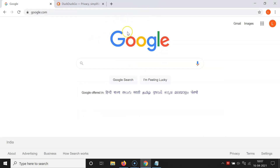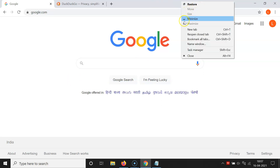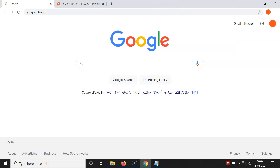In order to name a window, you have to open the window that you want to name. I have this window opened. After that, you have to right-click on the title bar. You can see here we have this option: Name Window. Make sure you right-click on the title bar and not on the tabs.